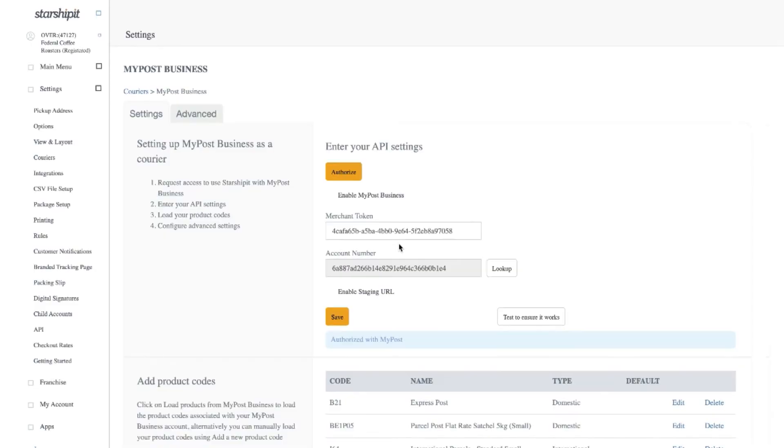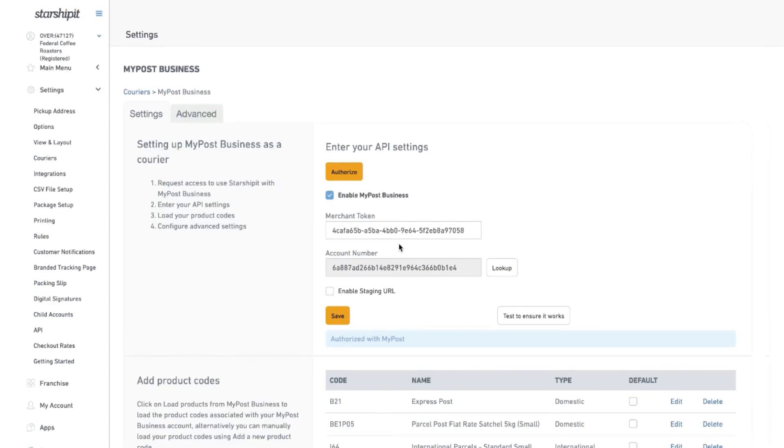Once authorized you'll be taken back to Starshipit with a blue banner confirming your account has been validated with MyPost Business.